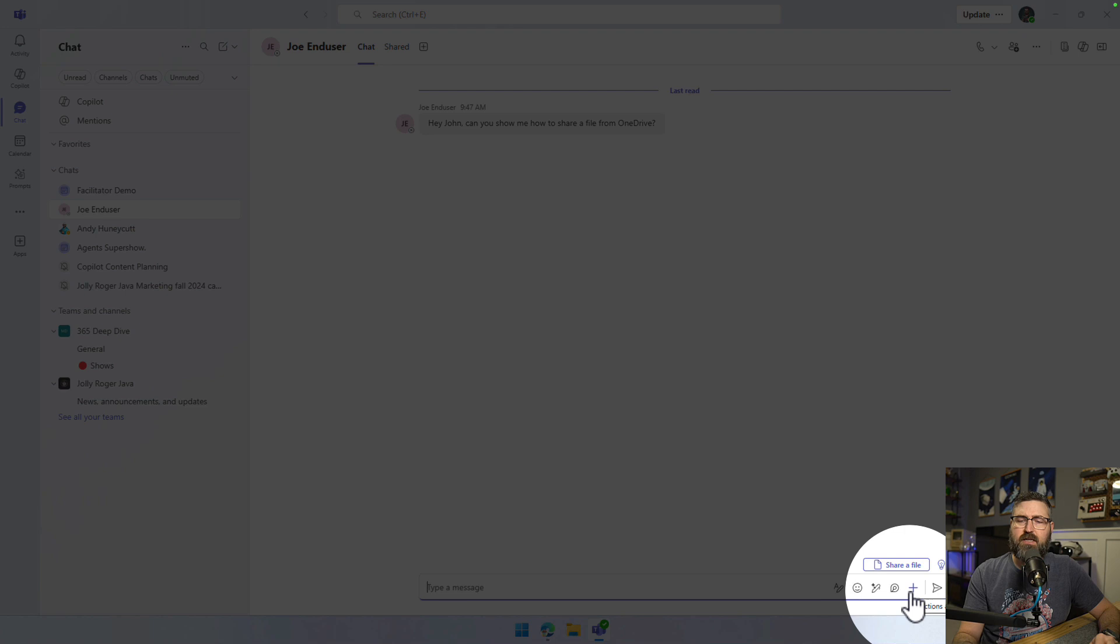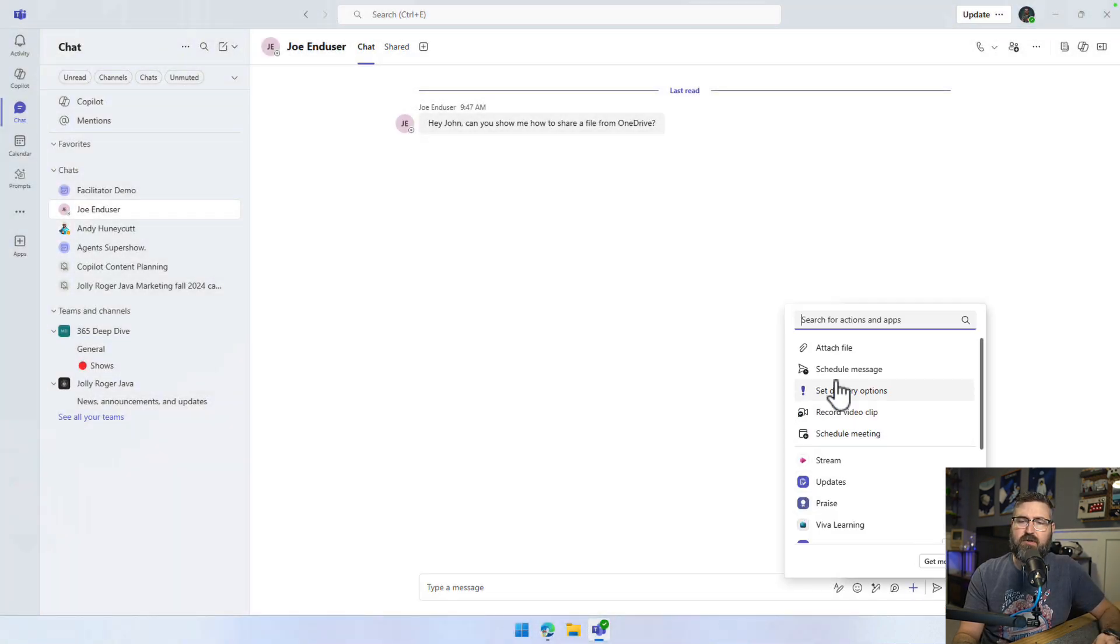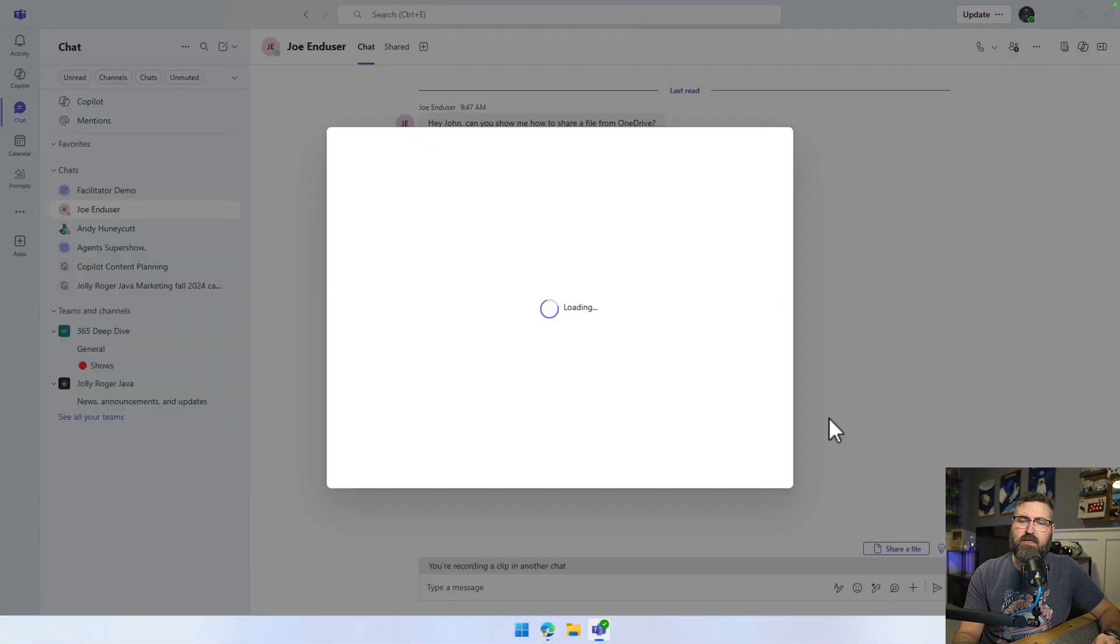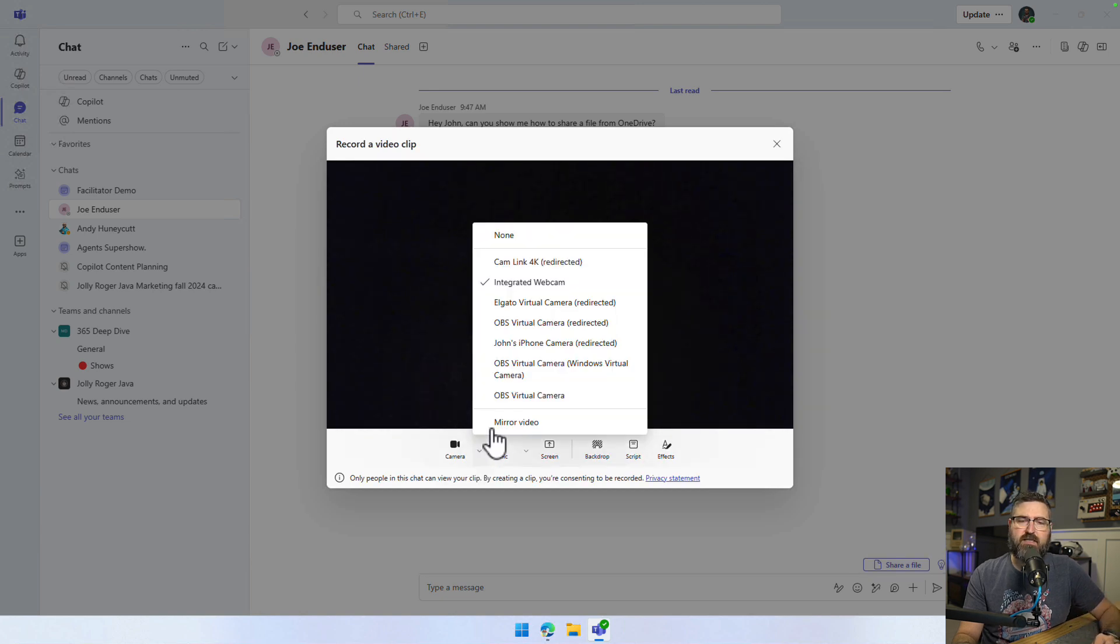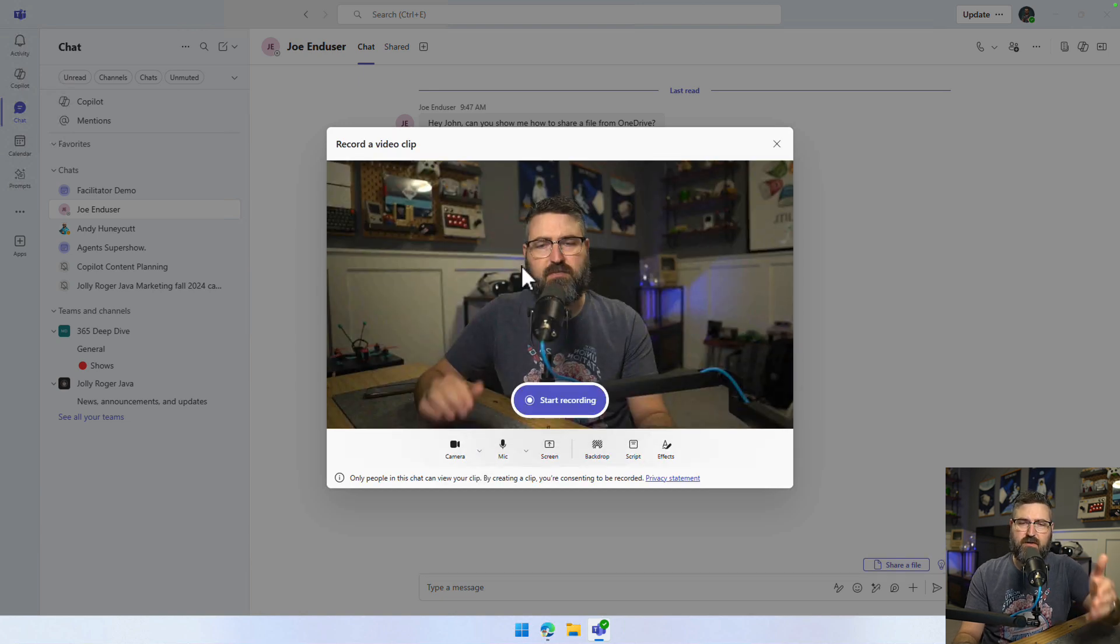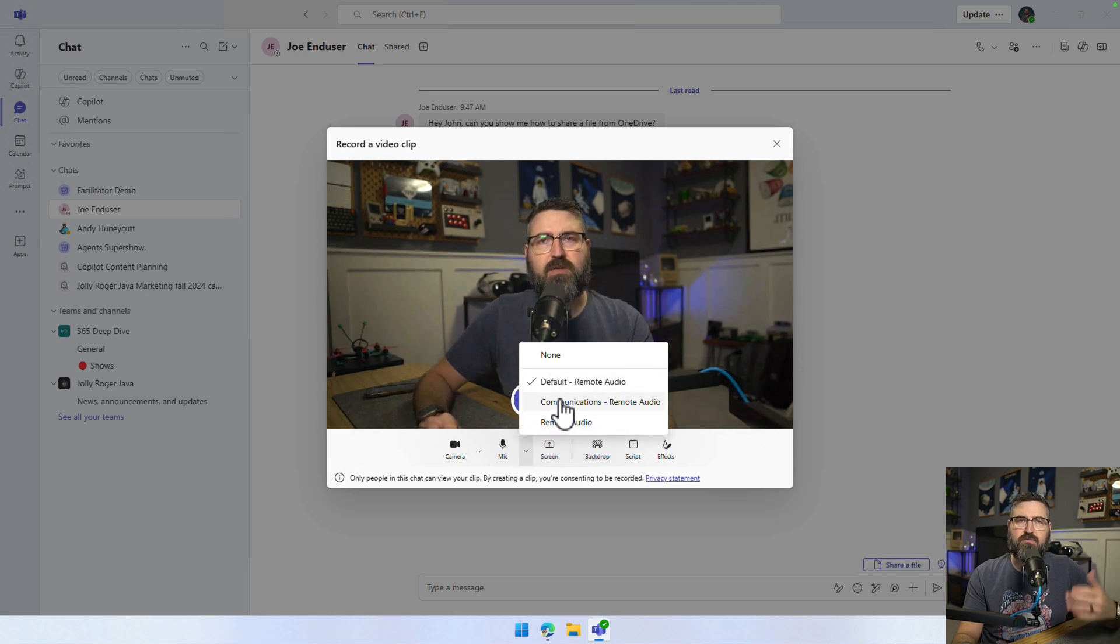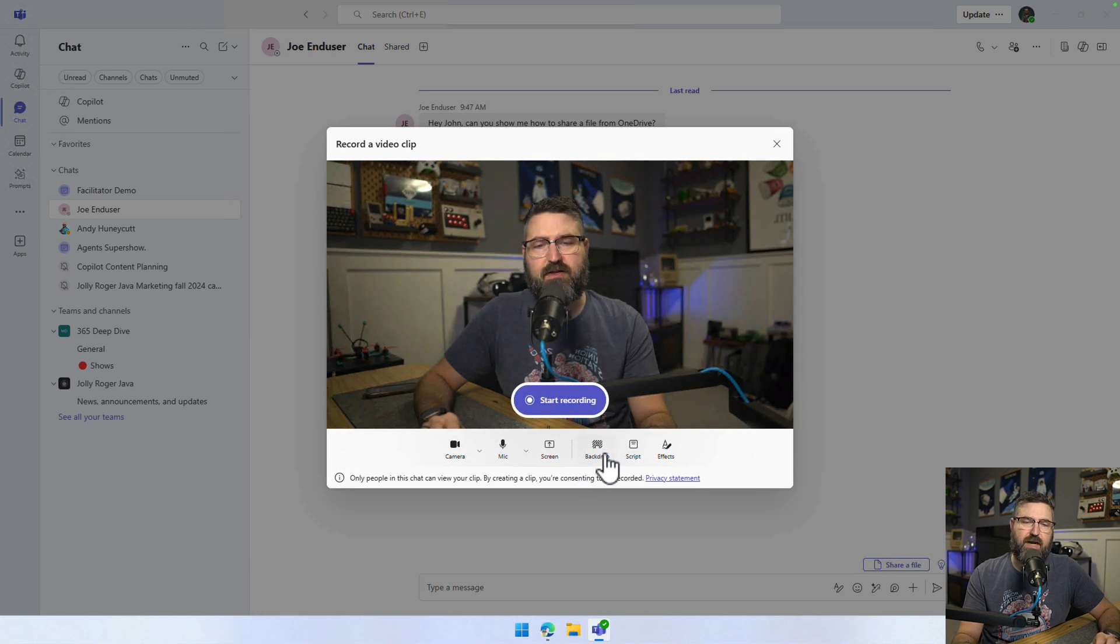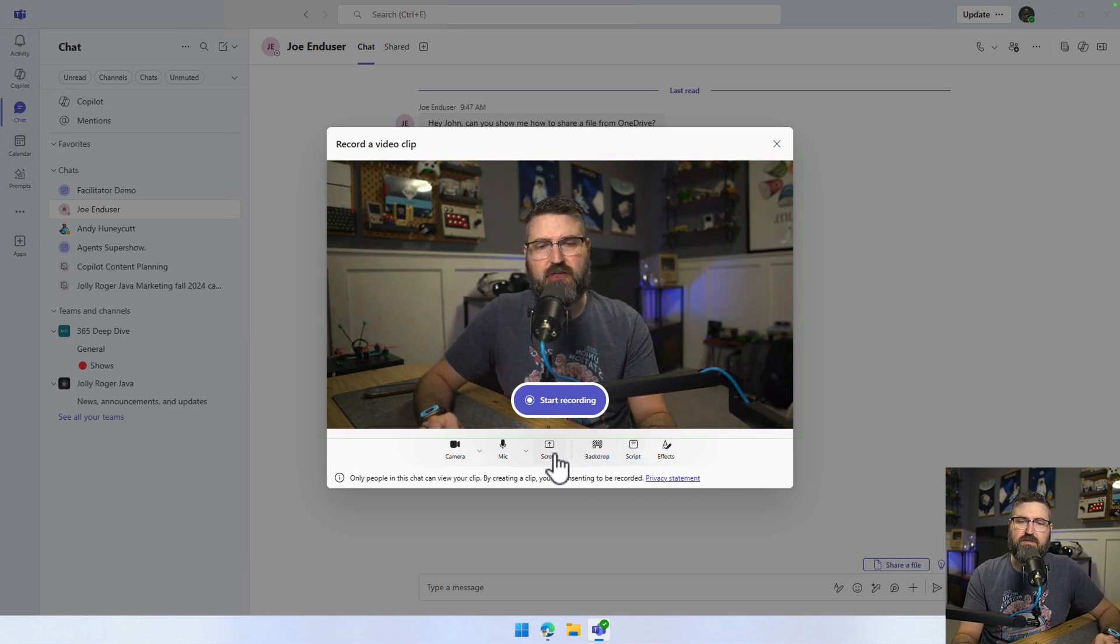So what I'm going to do is I'm going to click the plus button in the message box for Microsoft Teams, and I'm going to go to record video clip right here. So we're going to click on that, and it opens up this little wizard for me, so I can select a camera. I'm going to select my camera right here. I can select what audio I want to use, what microphone. I'm just going to use my remote one. And then I can do a backdrop. I could write a script. I could add other effects if I wanted to.